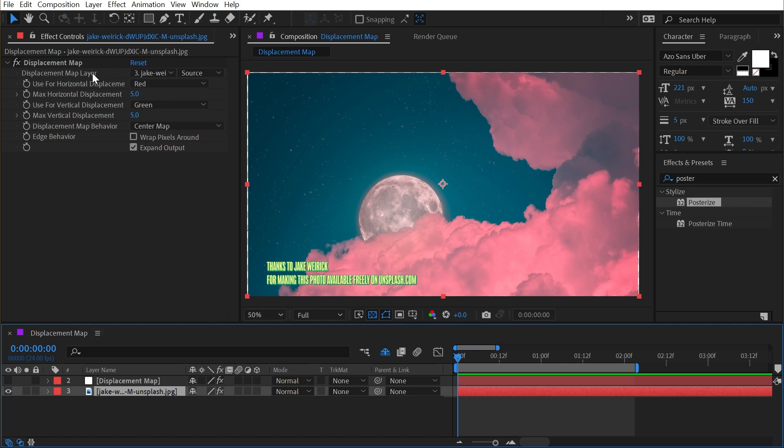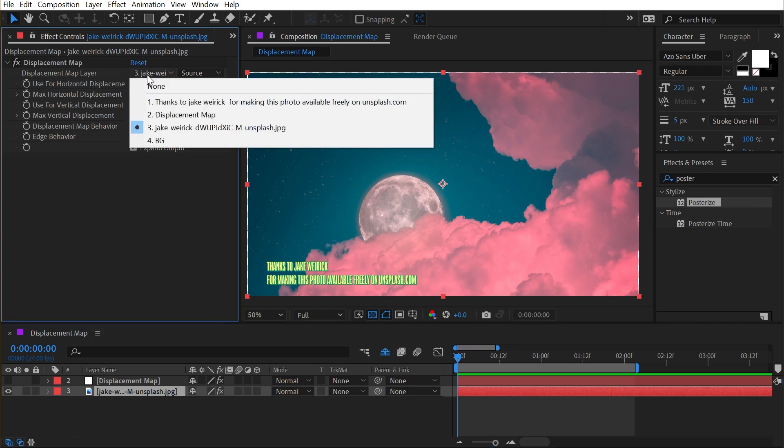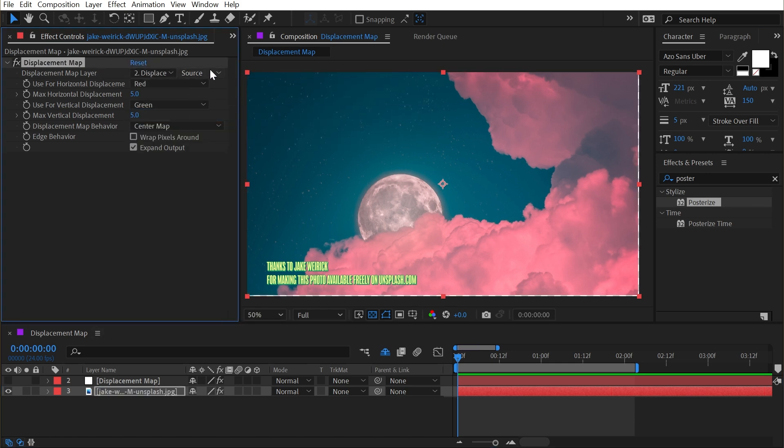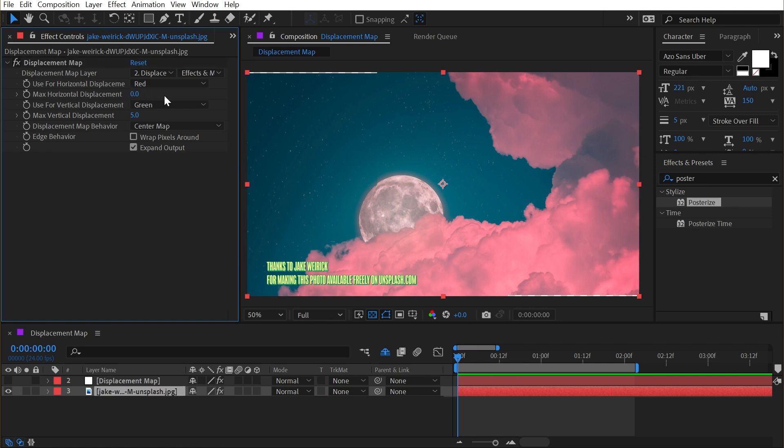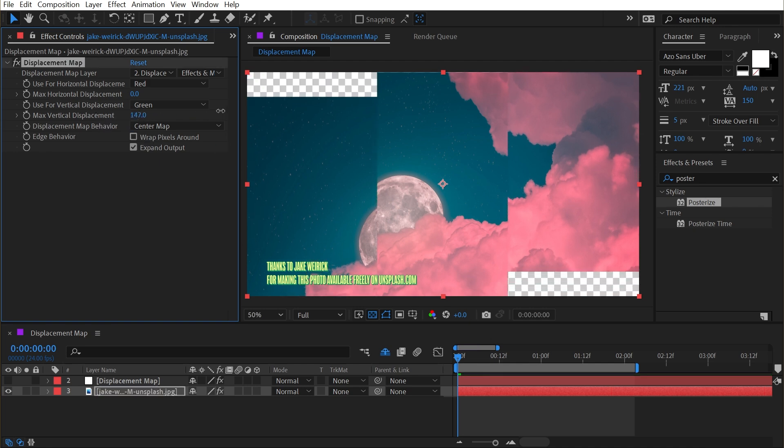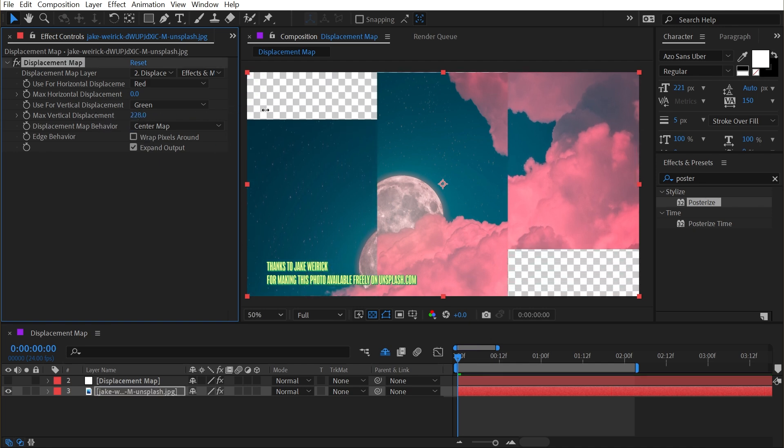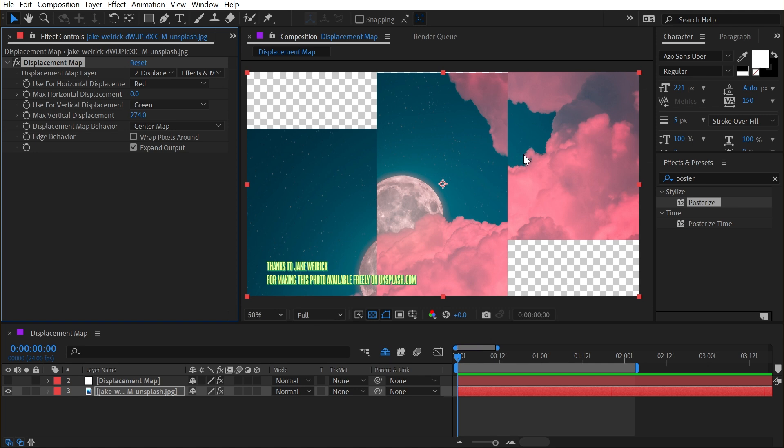I'm going to change the displacement map layer to my displacement map and make sure that I'm choosing the effects and masks under this menu so that it's actually looking at the effects I just applied to it. Next, I'm going to turn down the horizontal displacement to zero so that we are not displacing any pixels horizontally. I only want to displace things vertically. So if I increase this value, the pixels corresponding to the displacement map that we selected are now being shifted based on the values of those colors.